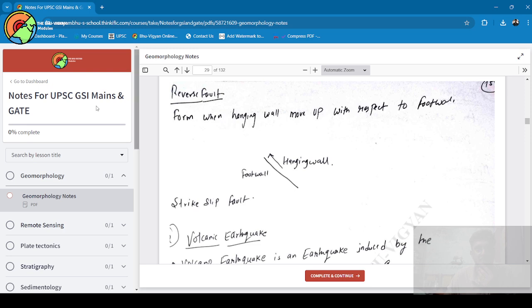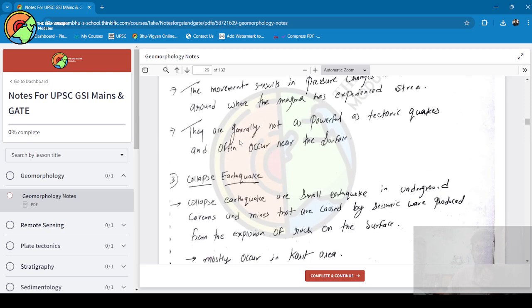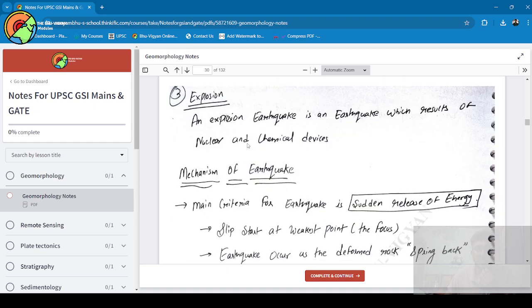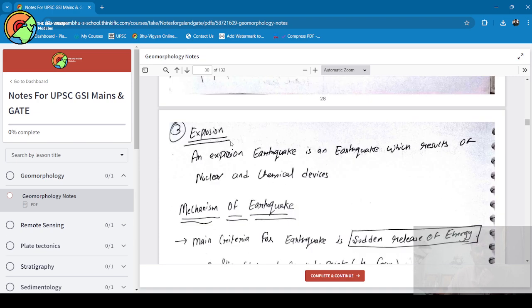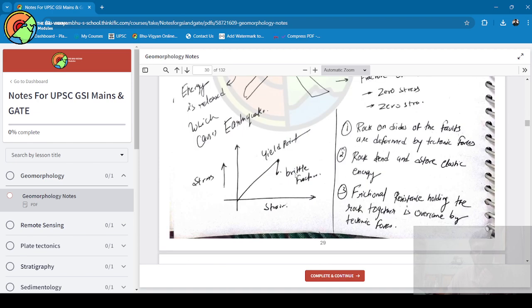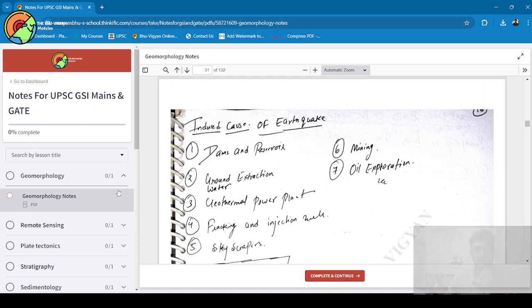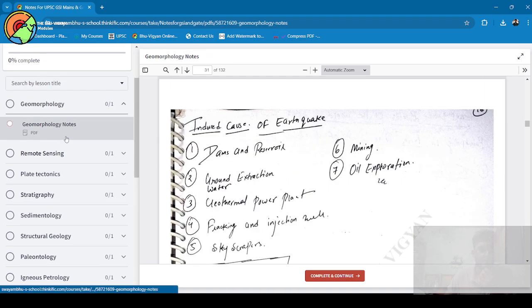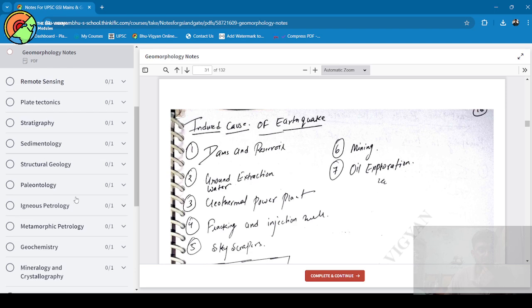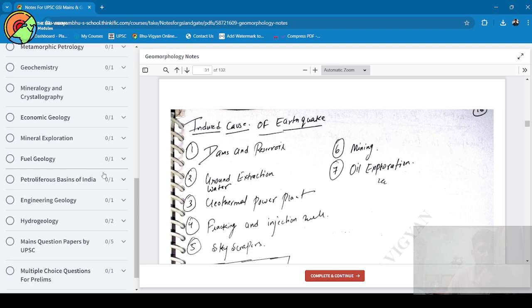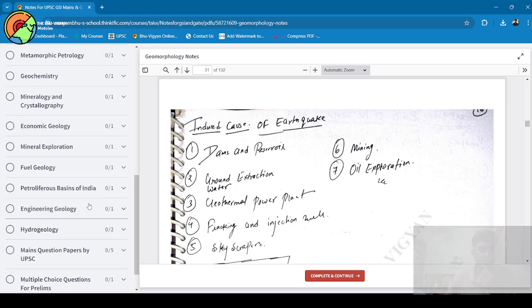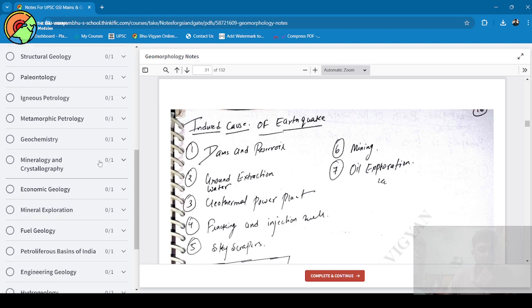When you purchase this course and get enrolled, you will see this is a complete handwritten notes. Complete handwritten notes on all the topics—you can see here all the topics are available.